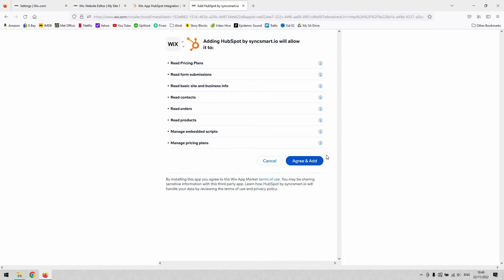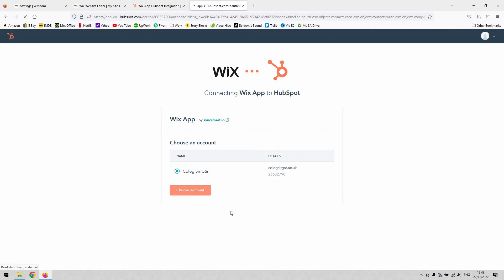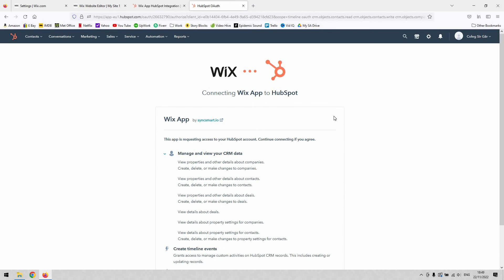Once you hit agree and add, that will take you through this process. You'll arrive back on this dialog box which asks you to confirm your account. Just choose that one. Once you've connected there,